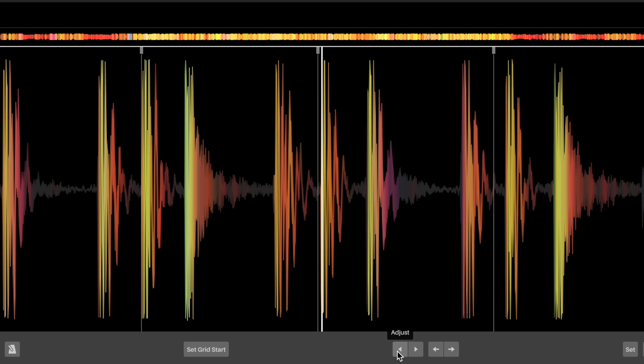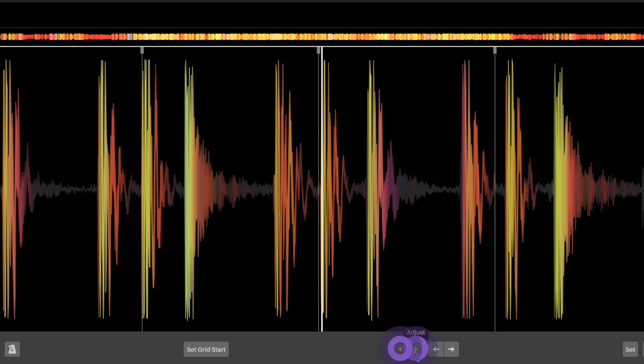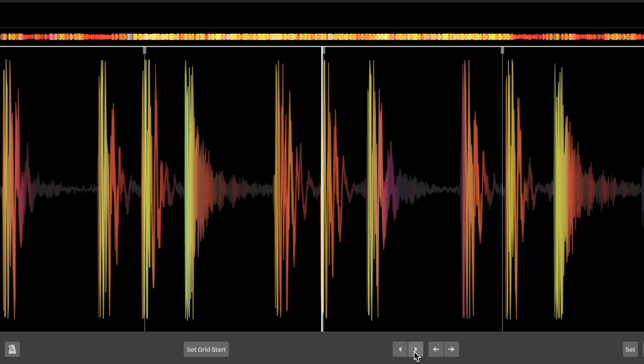If a quantized track has an analyzed beat grid, but as it plays the grid falls out of time, then you can use the adjust buttons to adjust the beat grid to match the audio file's BPM.